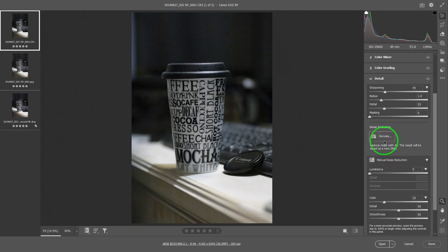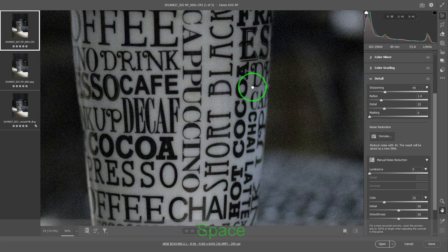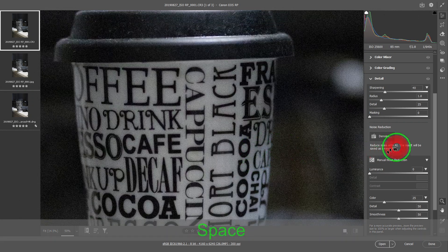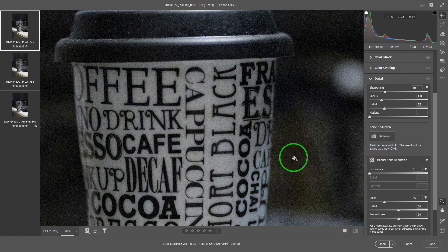On the denoise option with artificial intelligence, there are two big catches. First, you have to perform the denoise on a raw file that comes from a camera. The second catch is that it takes a long time to do this.